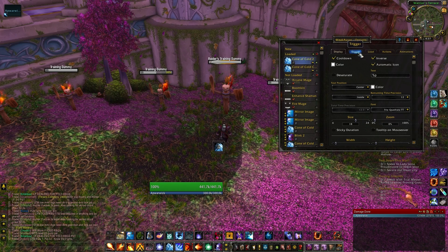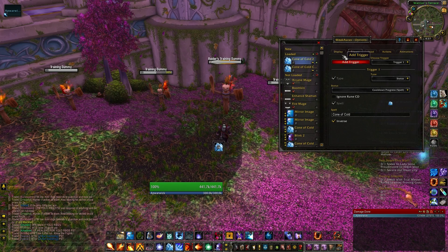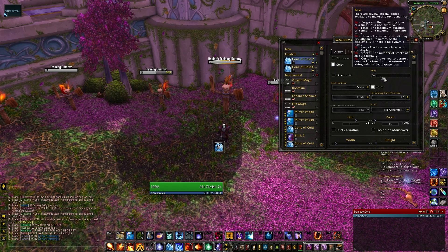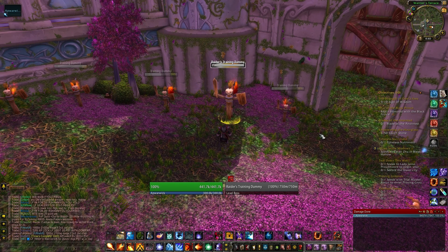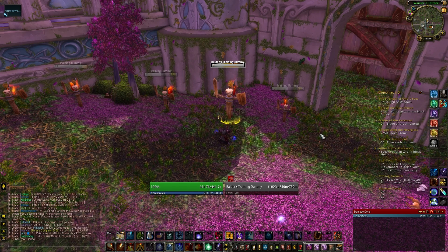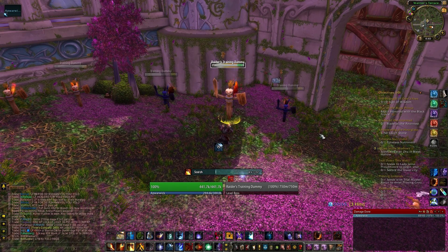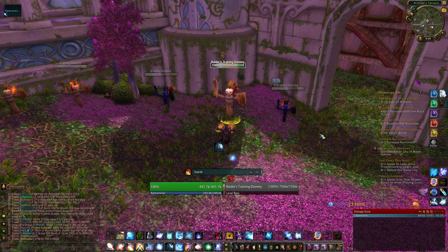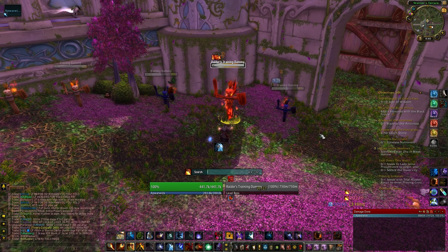All we have to do is hit Trigger and hit Inverse. Then go to Display and change this field back to 1%S. This tells Weak Auras that it should show this icon when the spell is not on cooldown. Now when we test this out in combat, we see that we have a Cone of Cold icon with a cooldown indicator, much like your regular action bars.